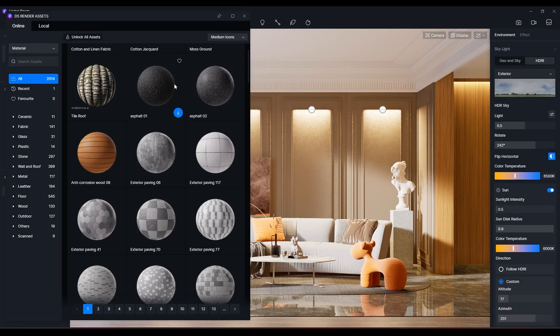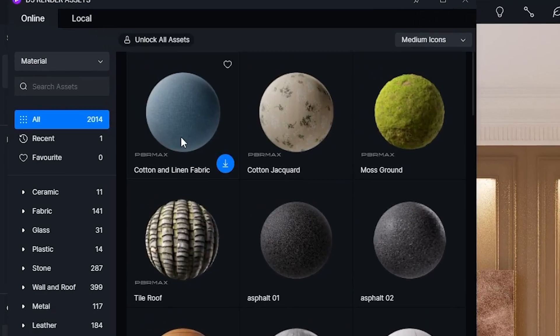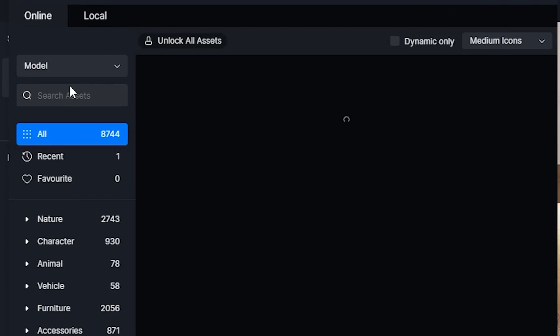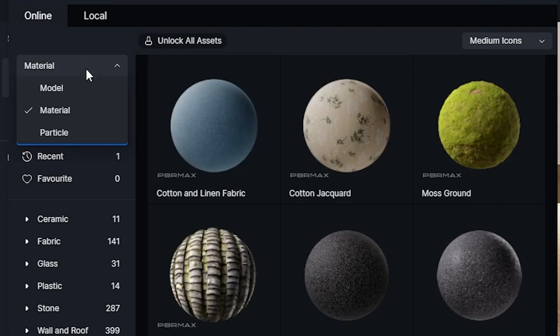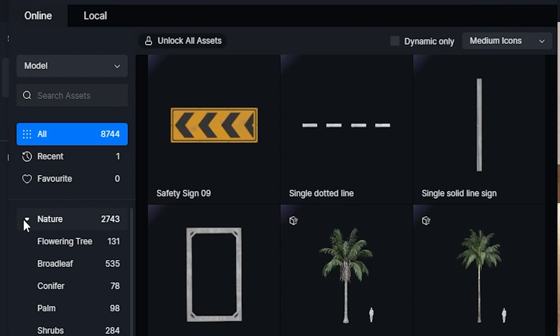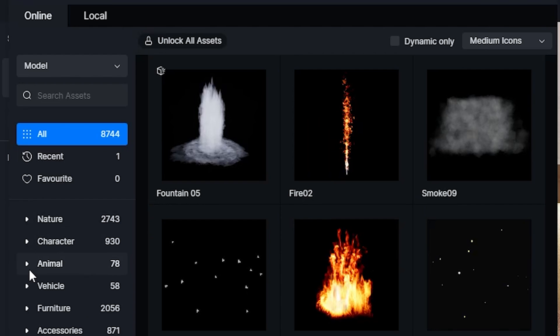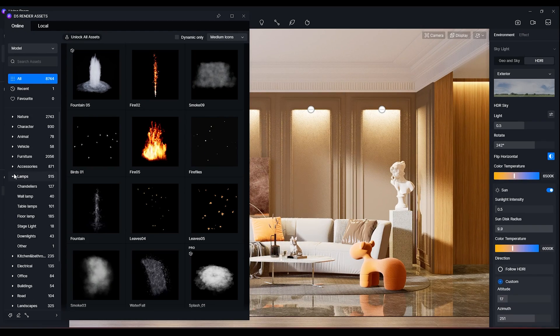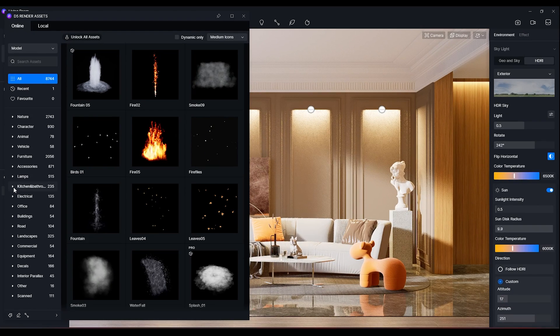The asset tab has three categories: materials, models, and particles. Each category has subcategories classifying the assets in order to make search for the perfect match an easy job for you.